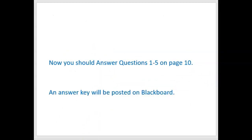You should now be able to answer questions one through five on page ten of your lab manual. You can pause now and do it, or wait until the end of the presentation. I will be posting an answer key on Blackboard for all the lab manual questions.